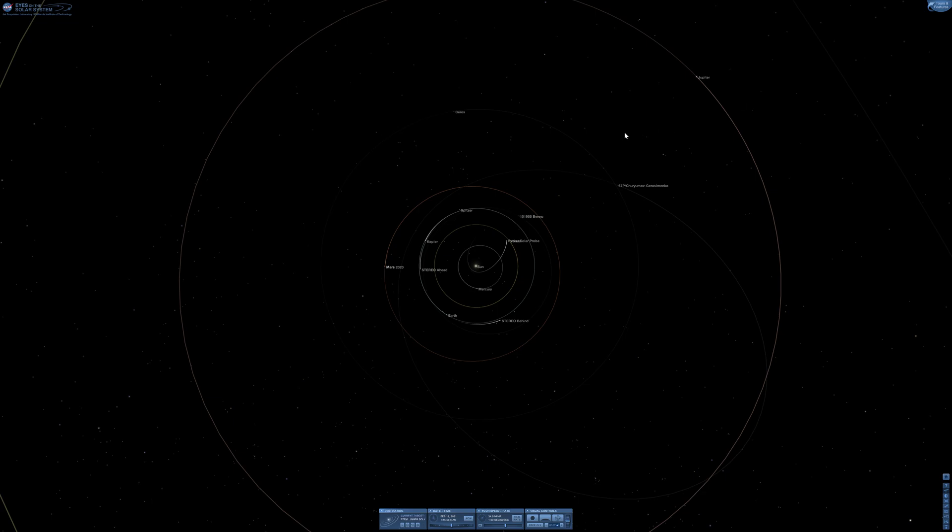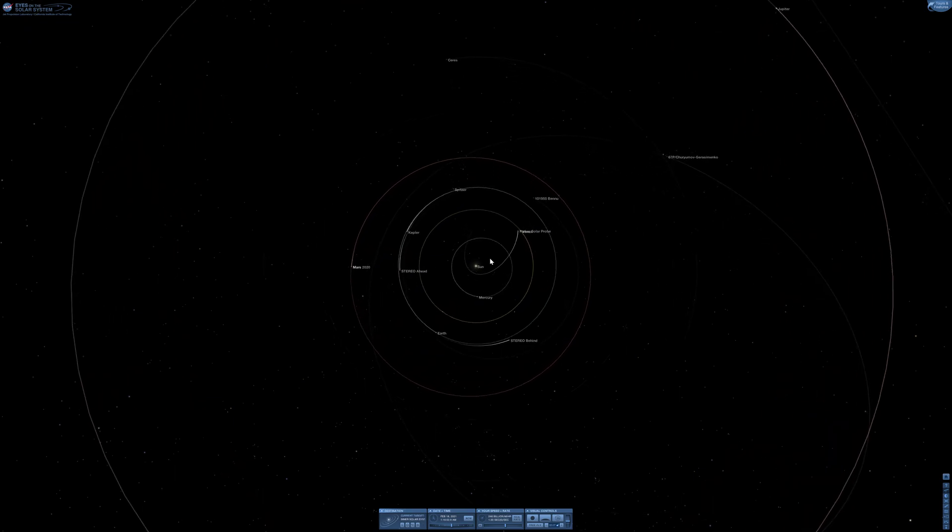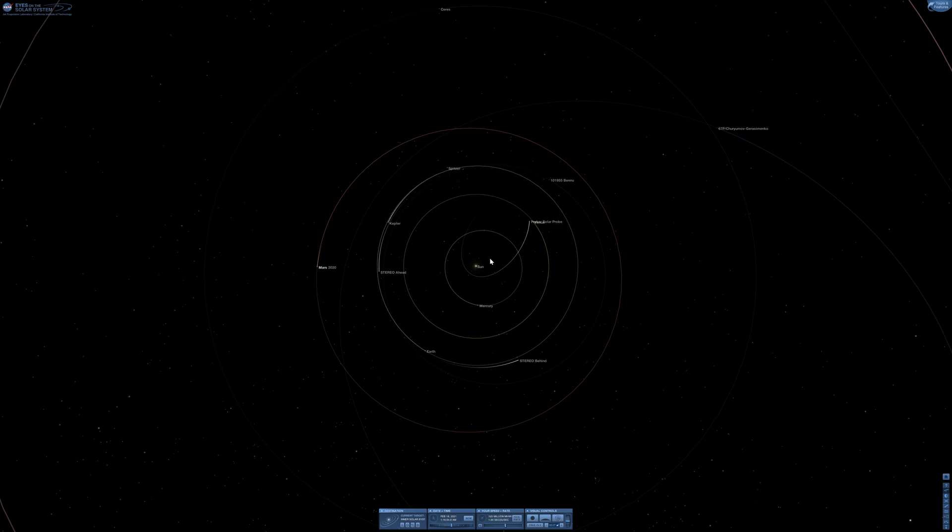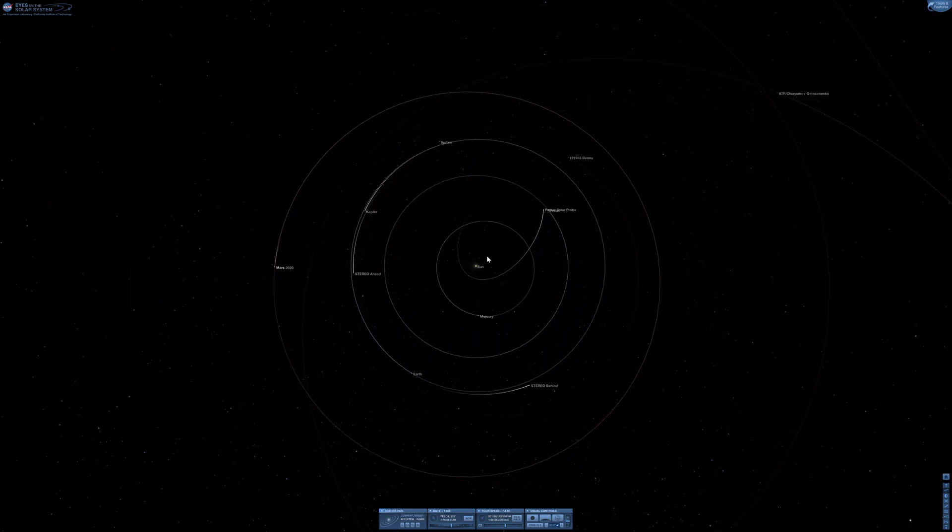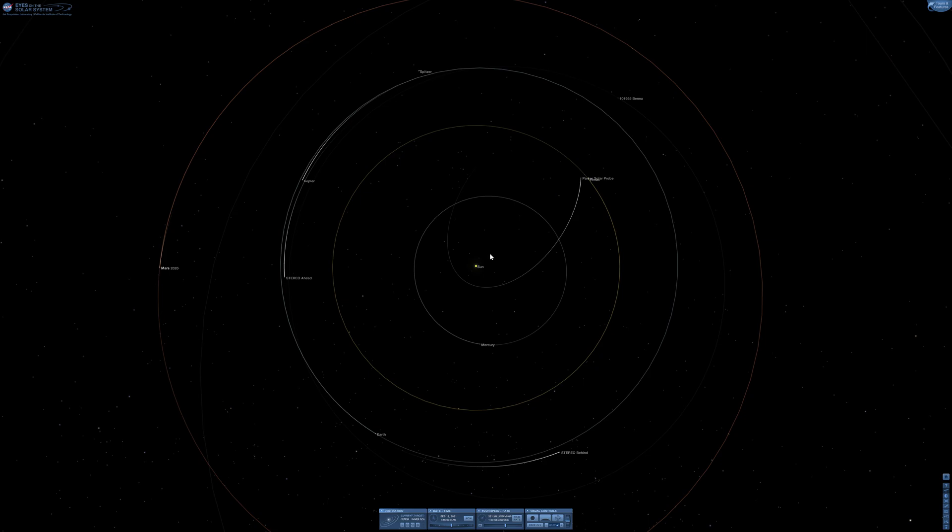This is a virtual representation of our solar system, the Milky Way galaxy, part of it. We have in the middle the sun, we have the Earth here, our planet.